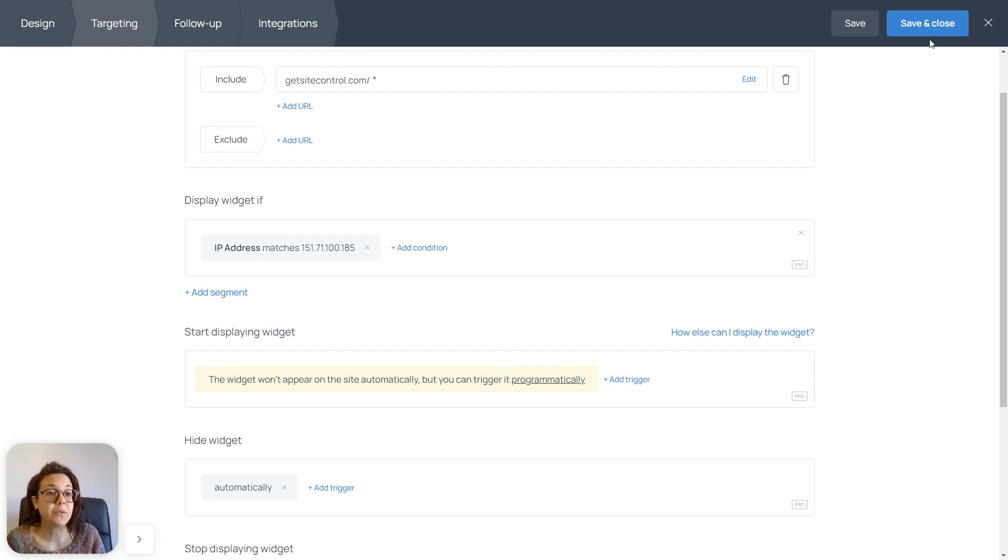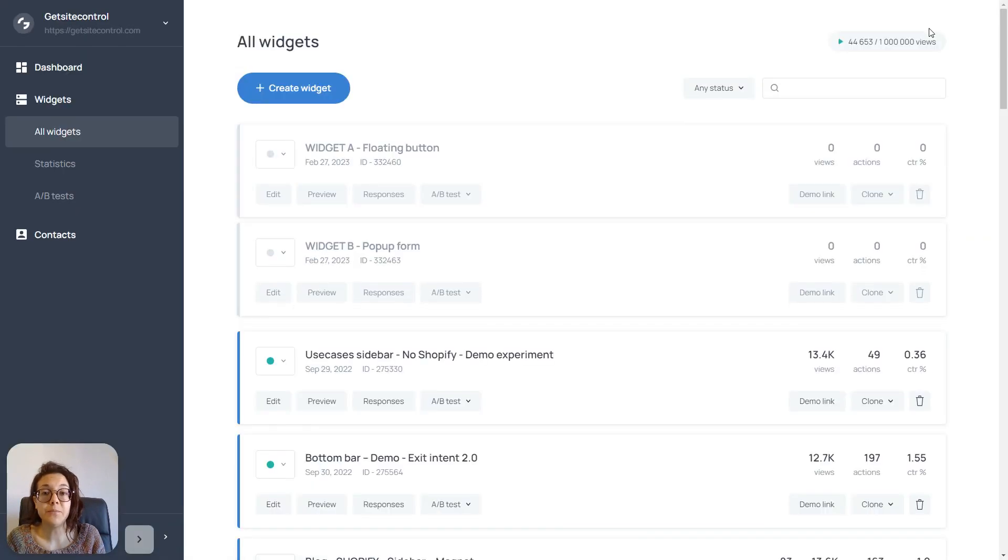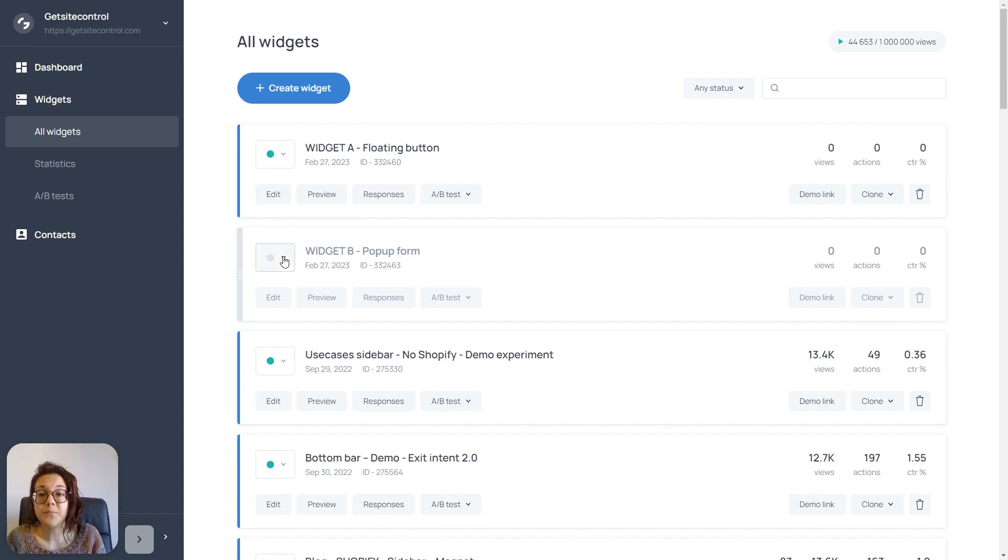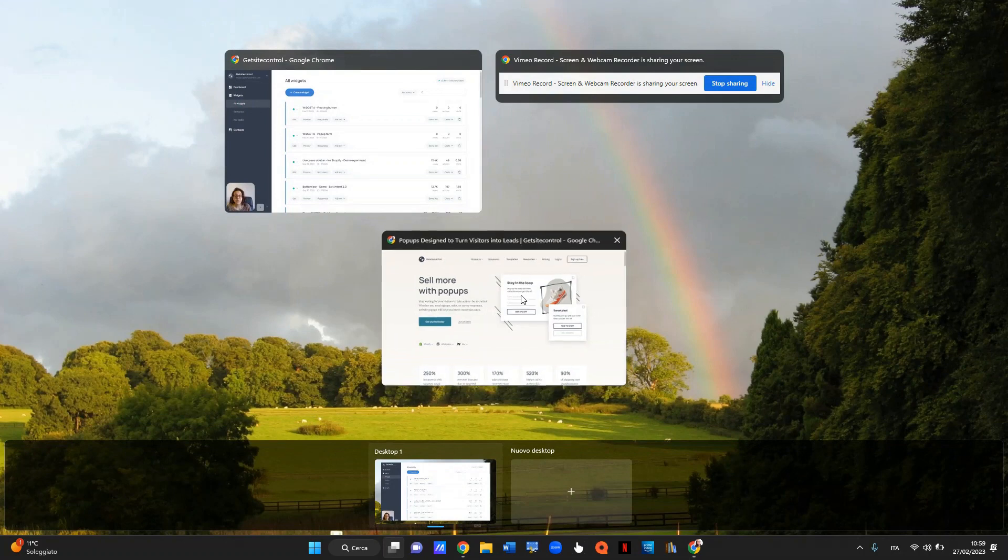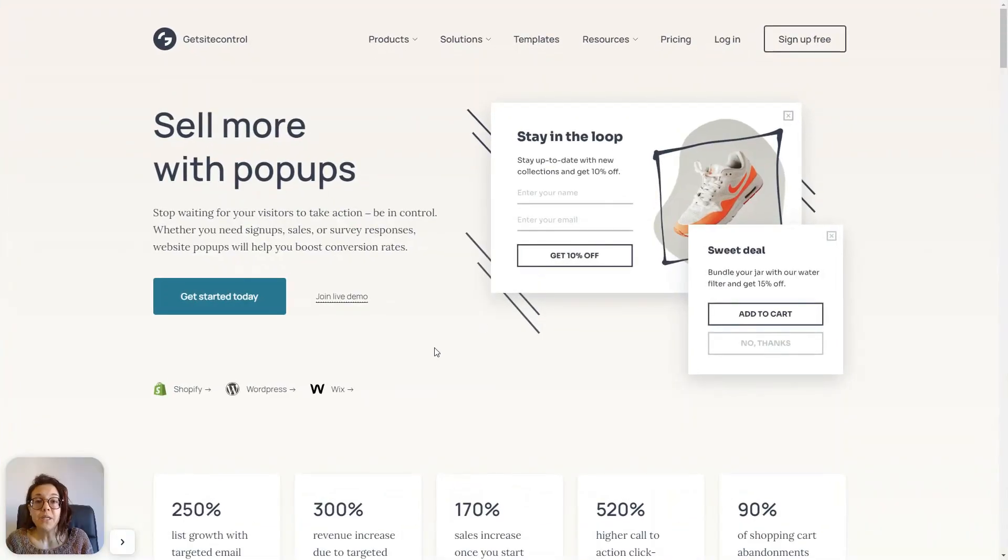I'm going to save and close this one as well. And I'm going to activate both widgets, so that we can see them on our website, where we are now going to check them out.